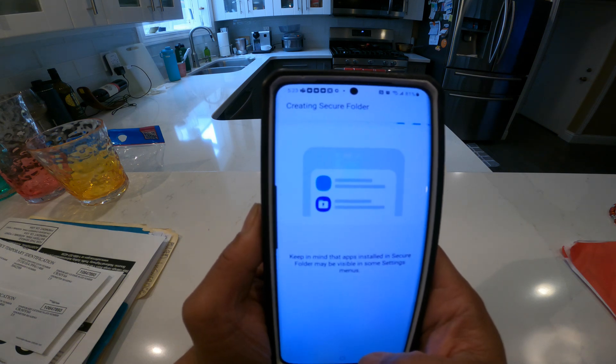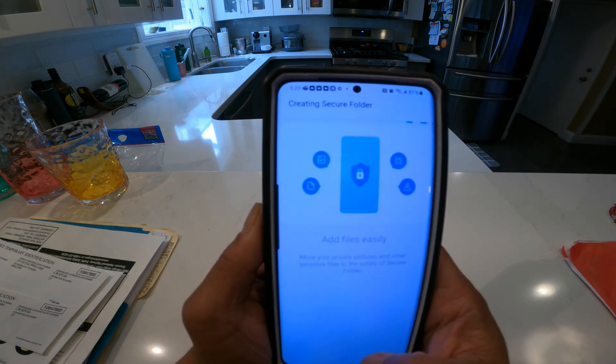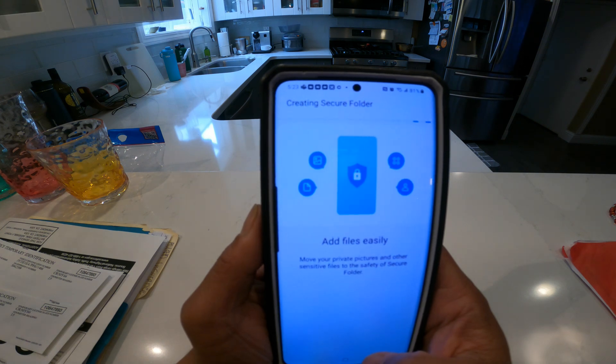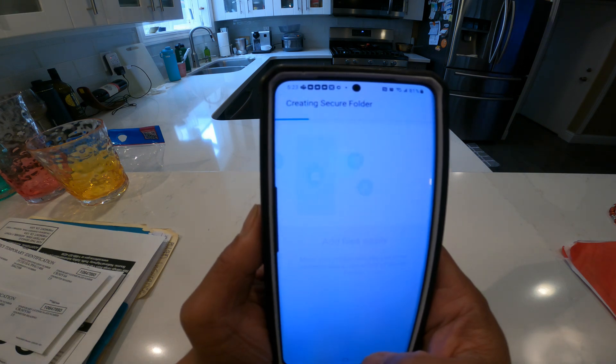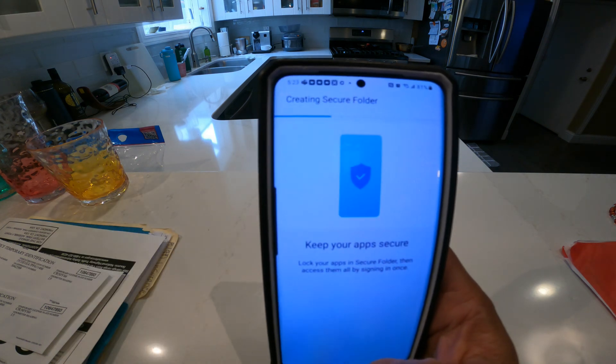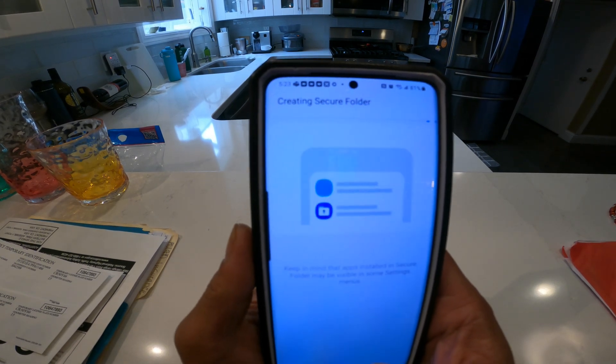On that Secure Folder, what you can do is install a second Tesla app. What happens is it won't be connected to the rest of your phone, so you'll be able to log in under a different account.